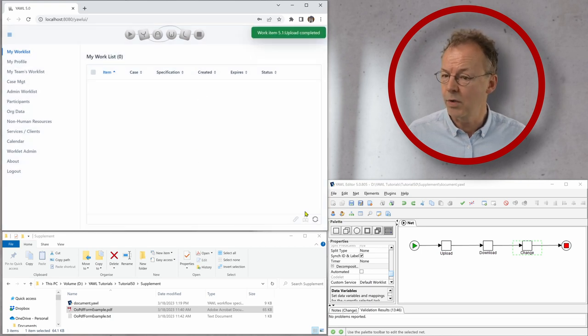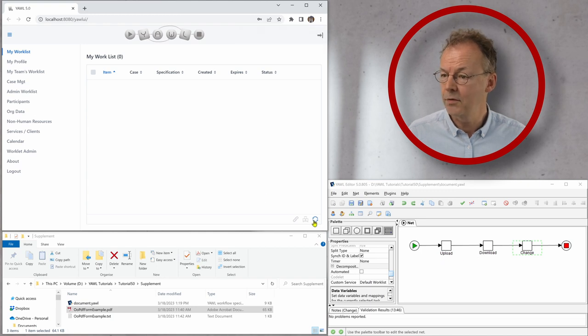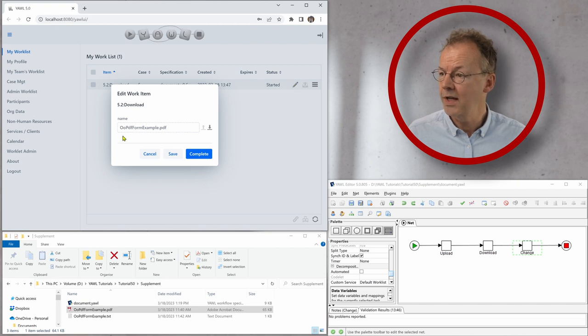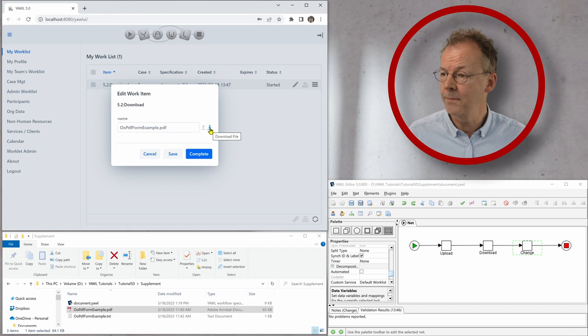And then the next one is download. So I have to refresh here. And now I open the download work item and we can see this file name and we have the download arrow here.